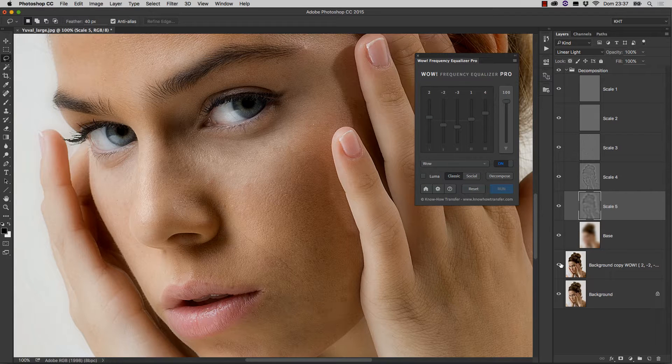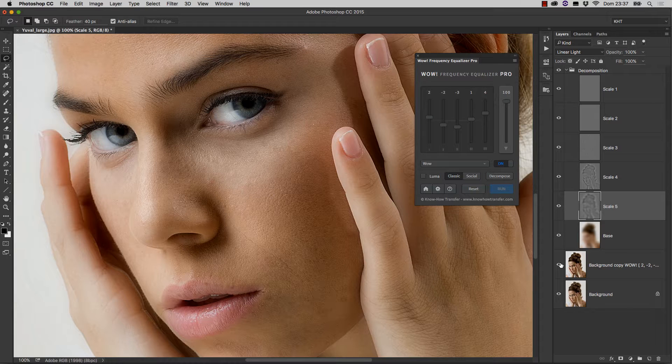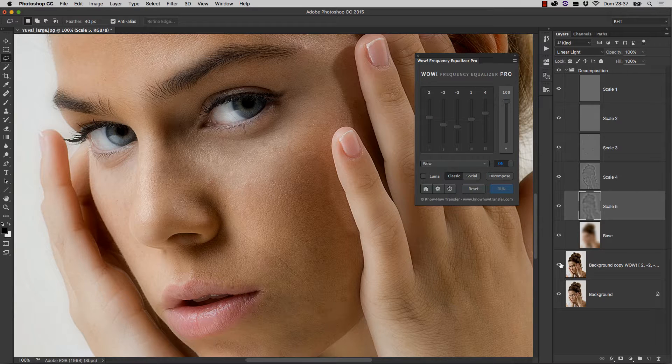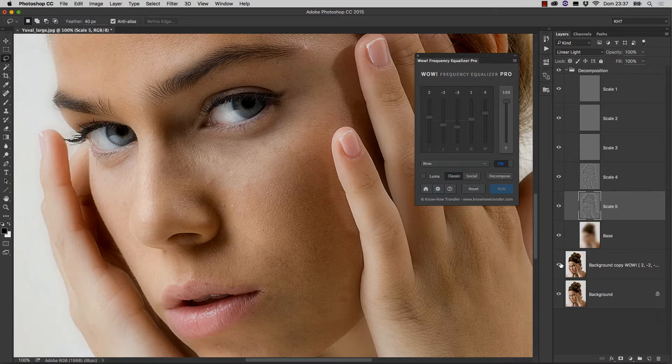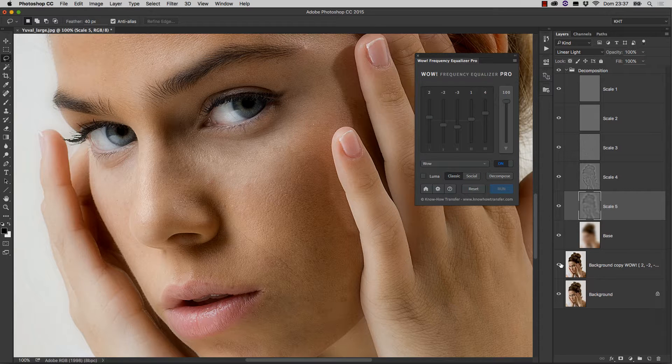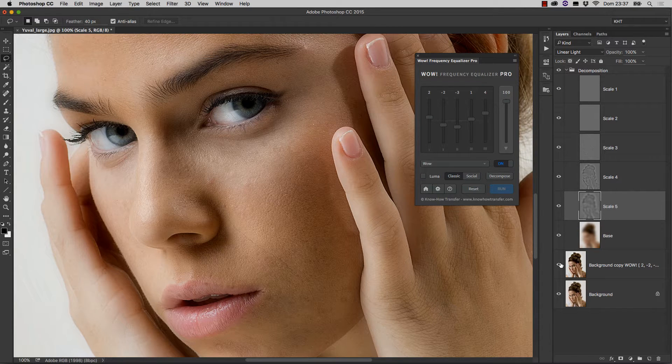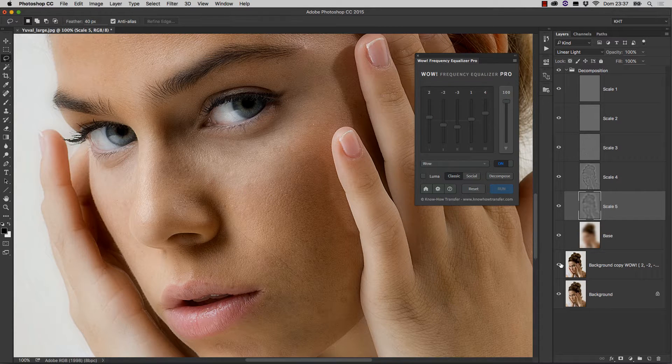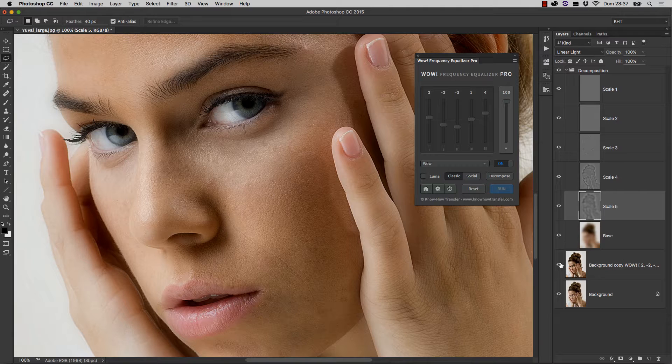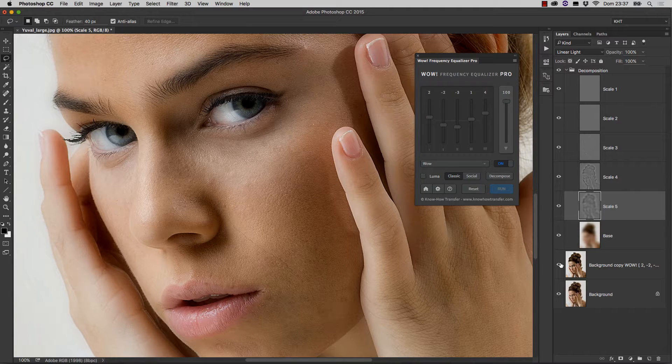Of course, what I'm showing you is very rough and very quick, because this is just a tutorial. But I think you understood the many possibilities that you have with WOW Frequency Equalizer Pro. Of course, you can repeat exactly the same process on other areas, if needed.